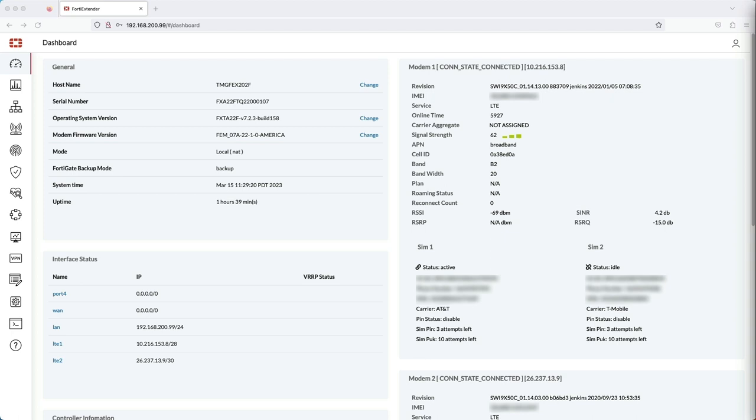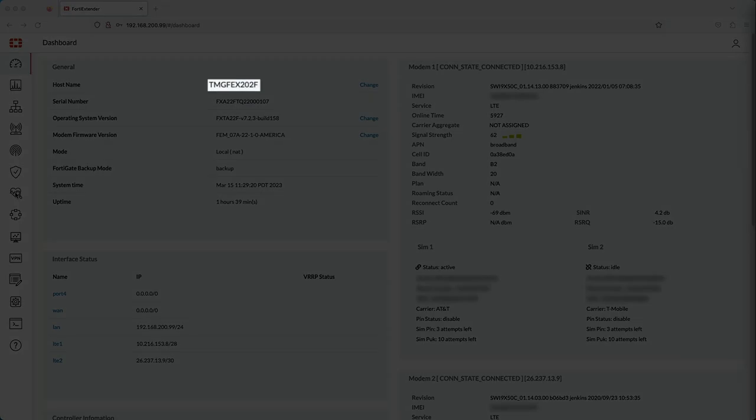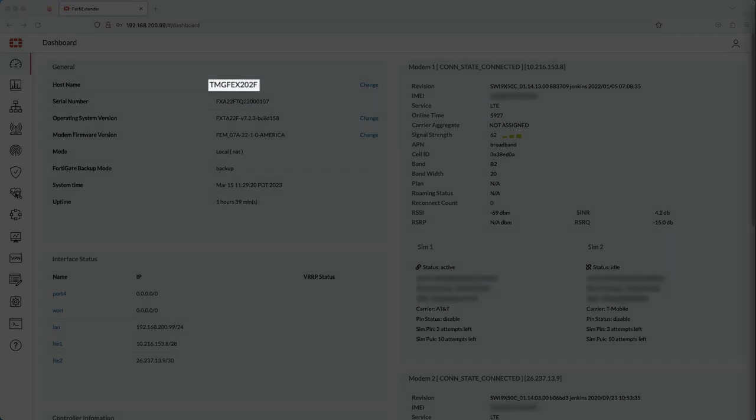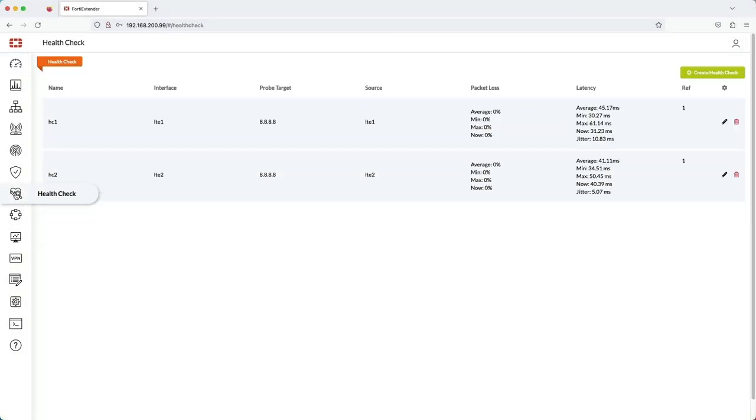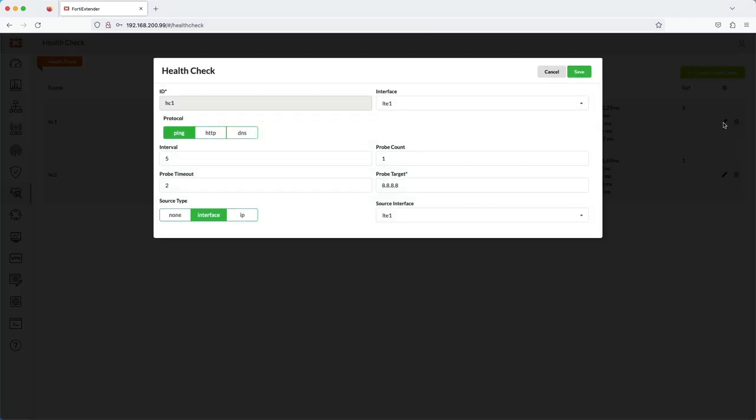Let's see how the virtual WAN is configured. This is the FortiExtender GUI, and you can see that my FortiExtender is called TMG-FEX202F. The first task is to create health checks for each interface that will be part of the virtual WAN. Health check 1 and 2 are configured the exact same way.